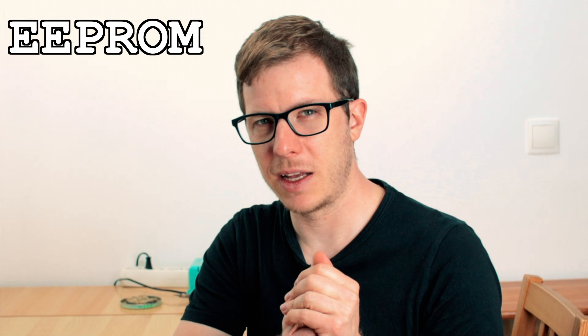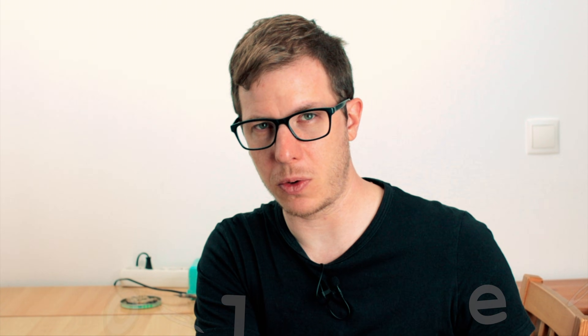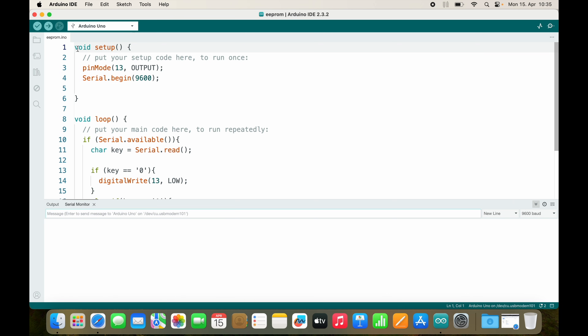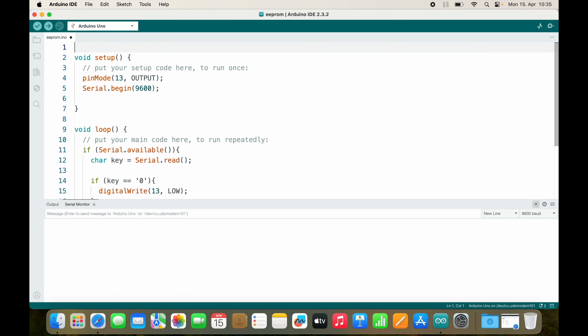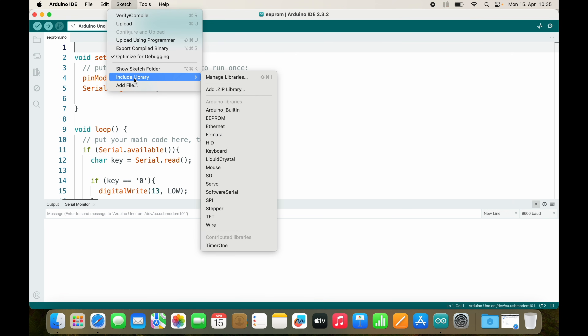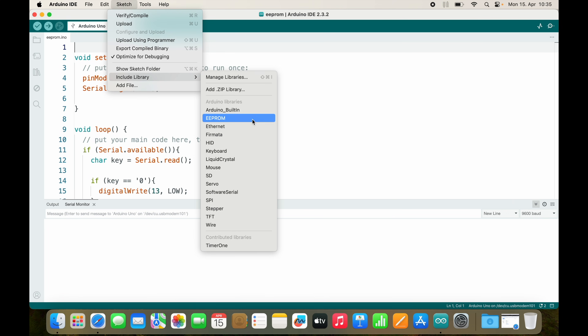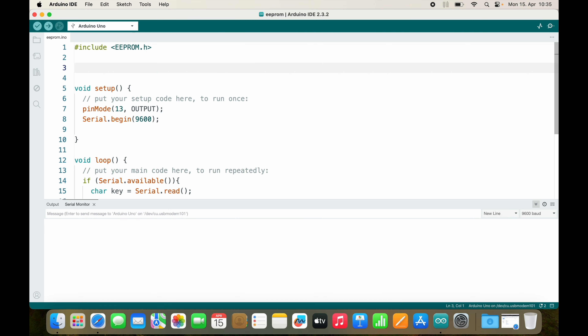We also have the EEPROM — the Electrically Erasable Programmable Read-Only Memory — and it allows us to store data inside of non-volatile memory. This is exactly what I'm going to do. In order to use it I need to include the EEPROM library. I will define a global variable called byte ledState.